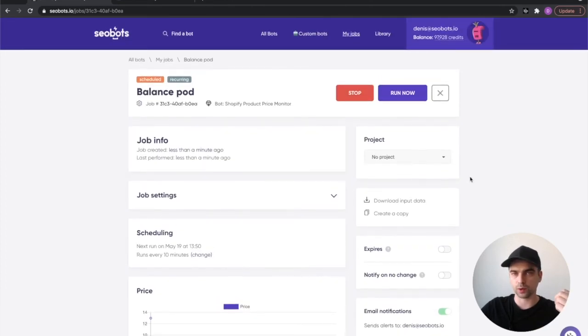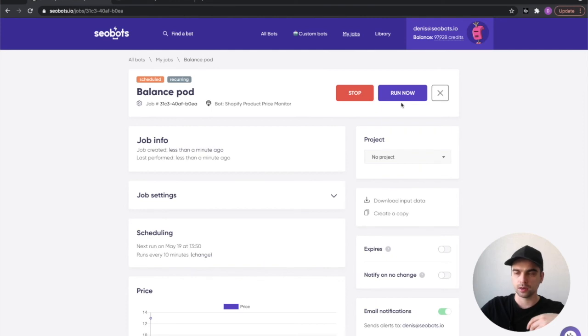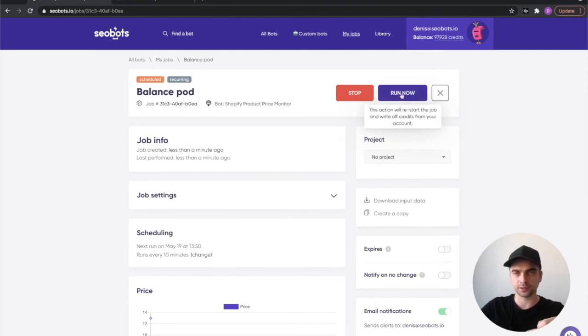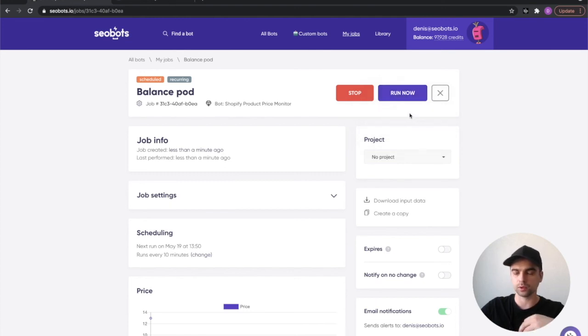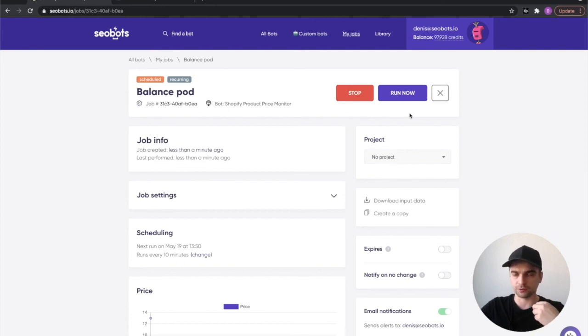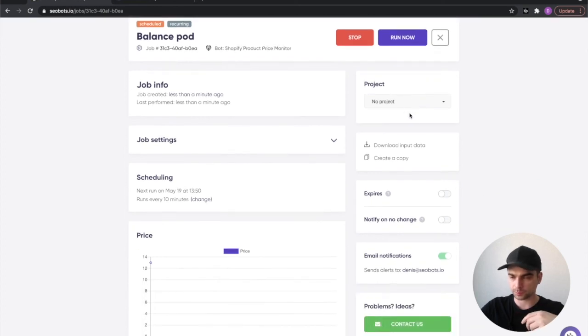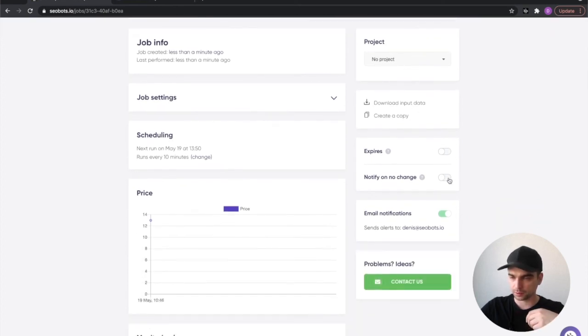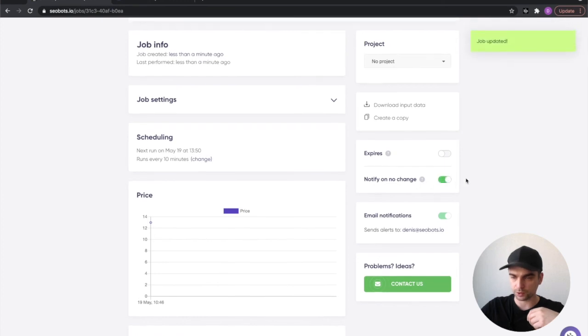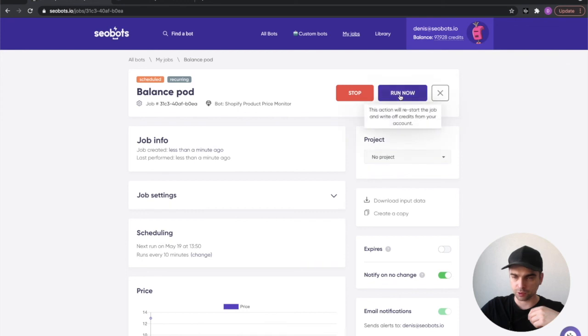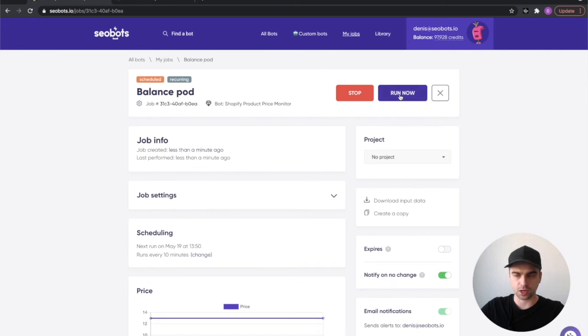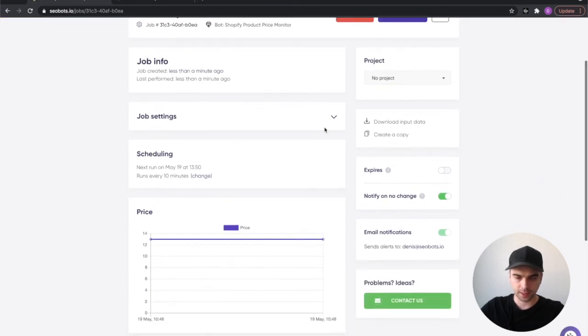Now I'm not going to wait for the bot to run the job, it runs every 10 minutes, but I'm going to show you what happens if I click the run now button. The bot will ignore the scheduling and will fetch the current price of the product immediately. Since the price probably won't change, I'm going to pick the notify on no change option and click the run now button.